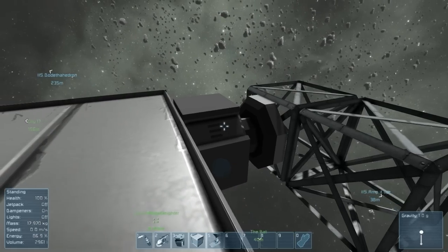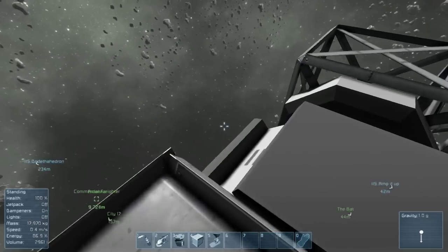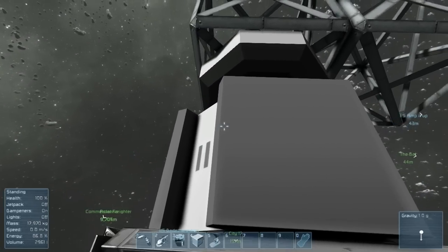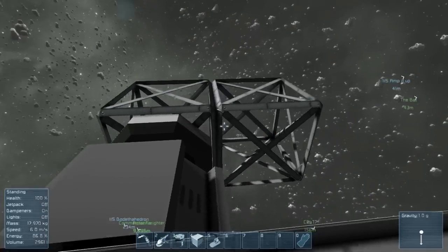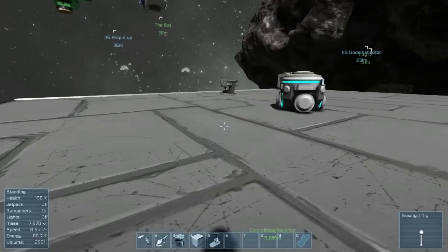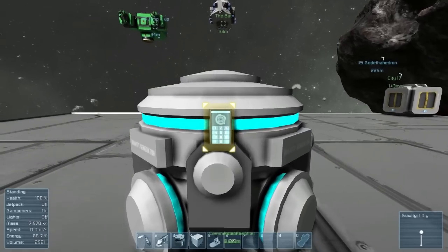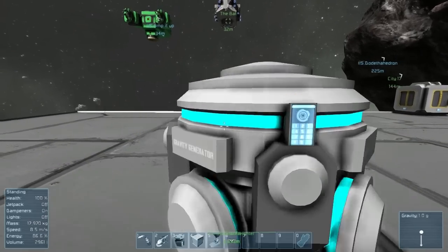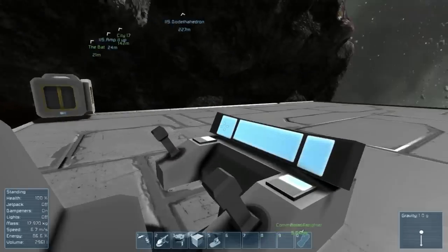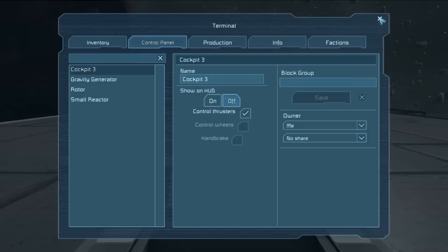Unlike most other machine blocks, the rotor doesn't have any direct way to access its interface. All functions must be accessed through another interface, for example, this gravity generator, or a pilot's chair. The interface can be accessed via the K button on any console. We can see the rotor on the left here under control panel.